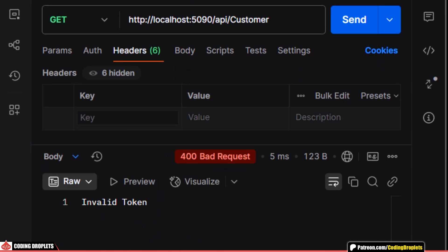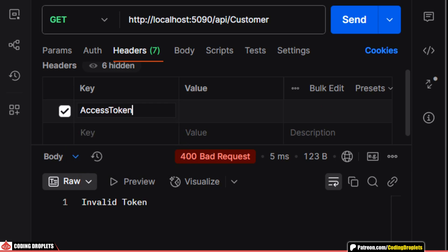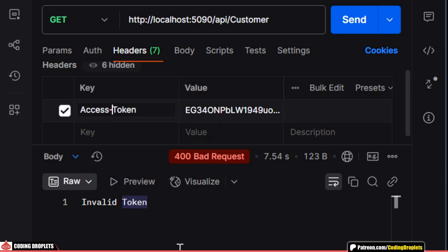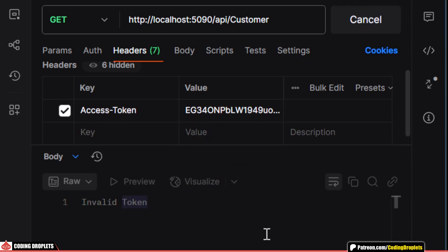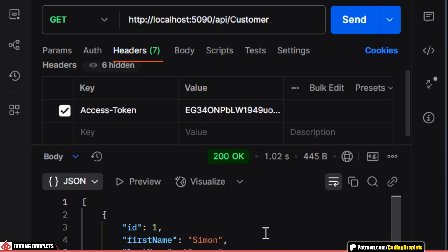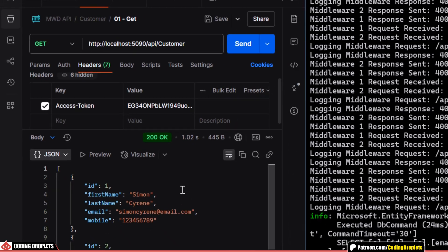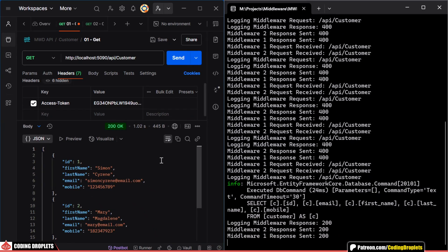Now, let's add the AccessToken header and try the request again. And this time, we got a successful response.